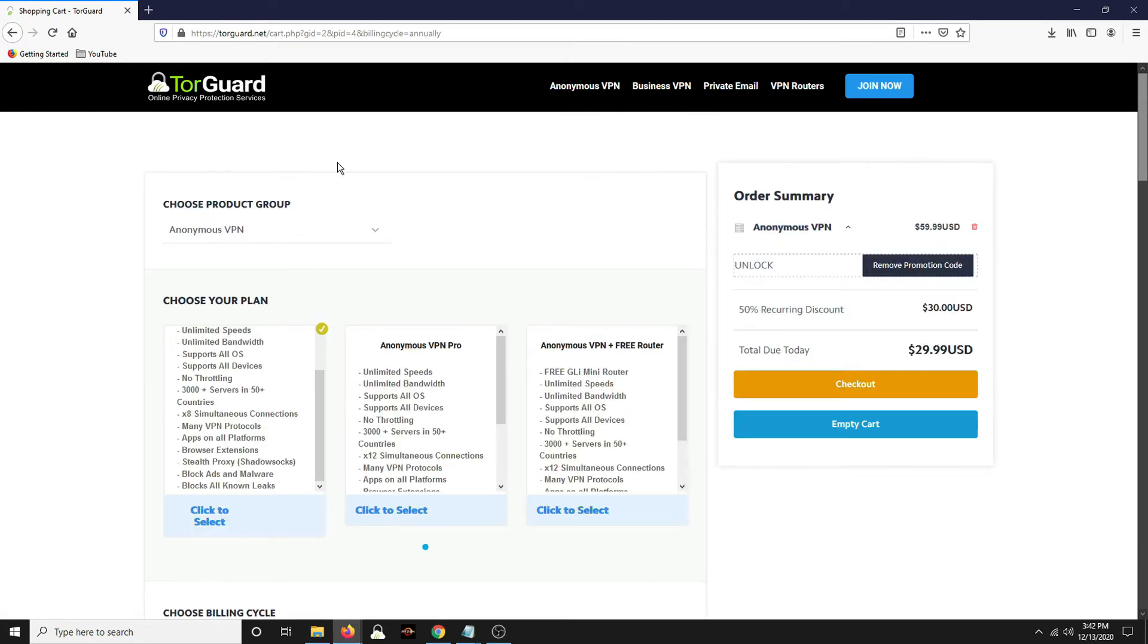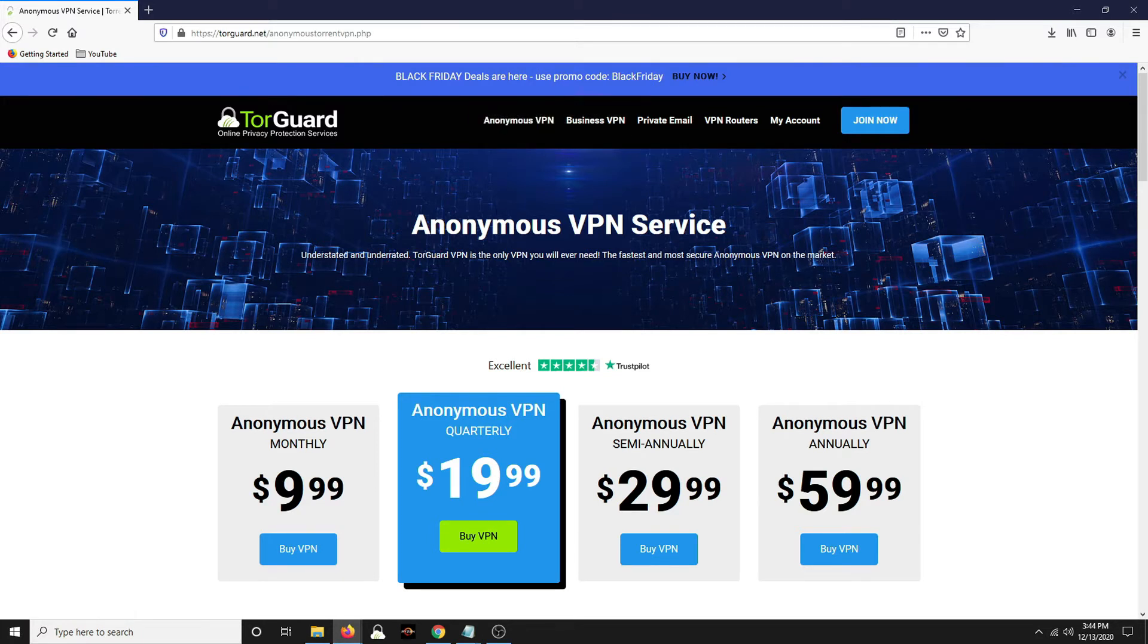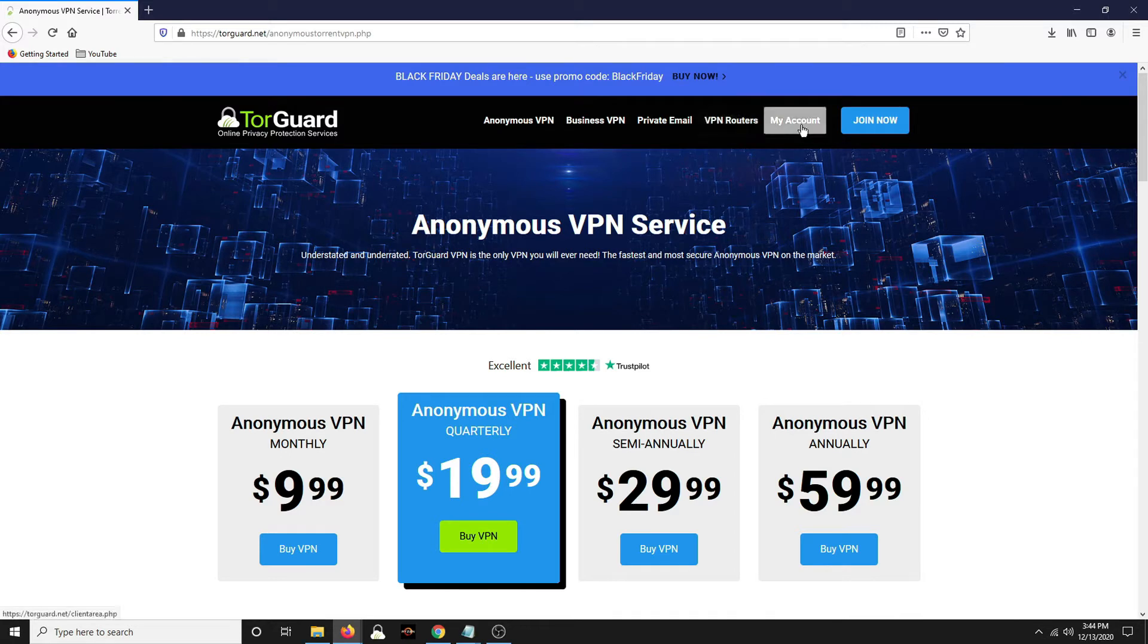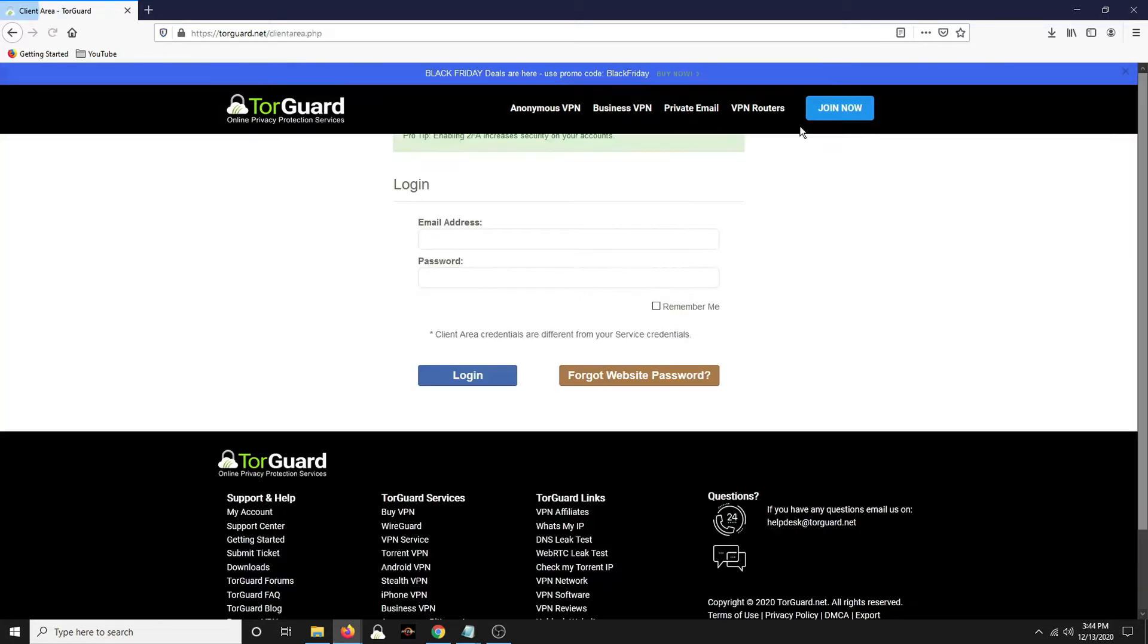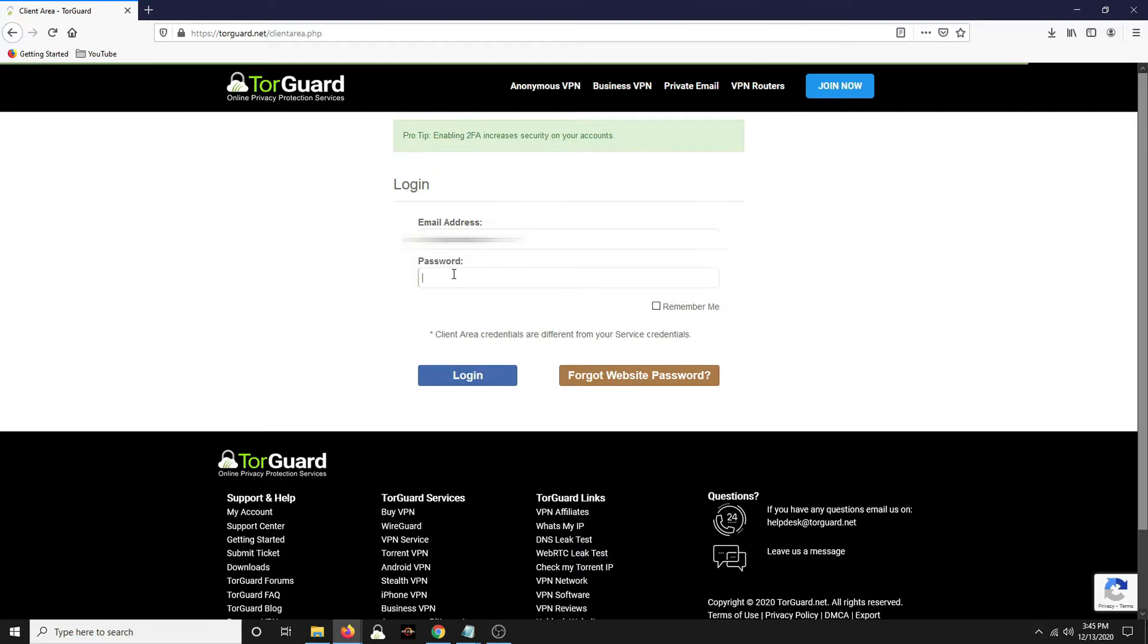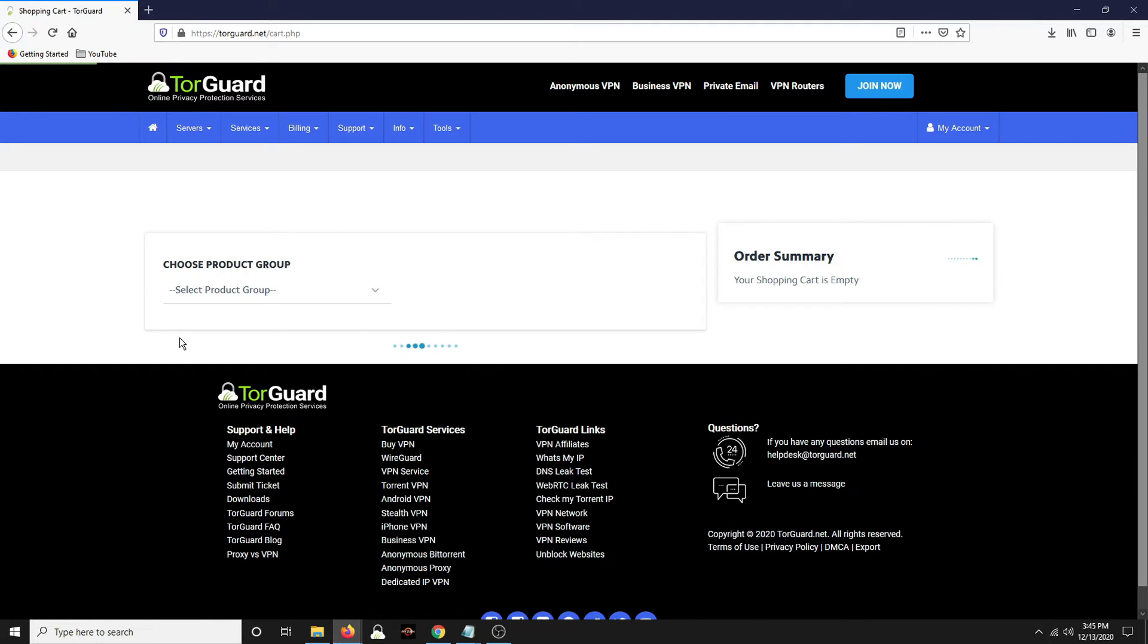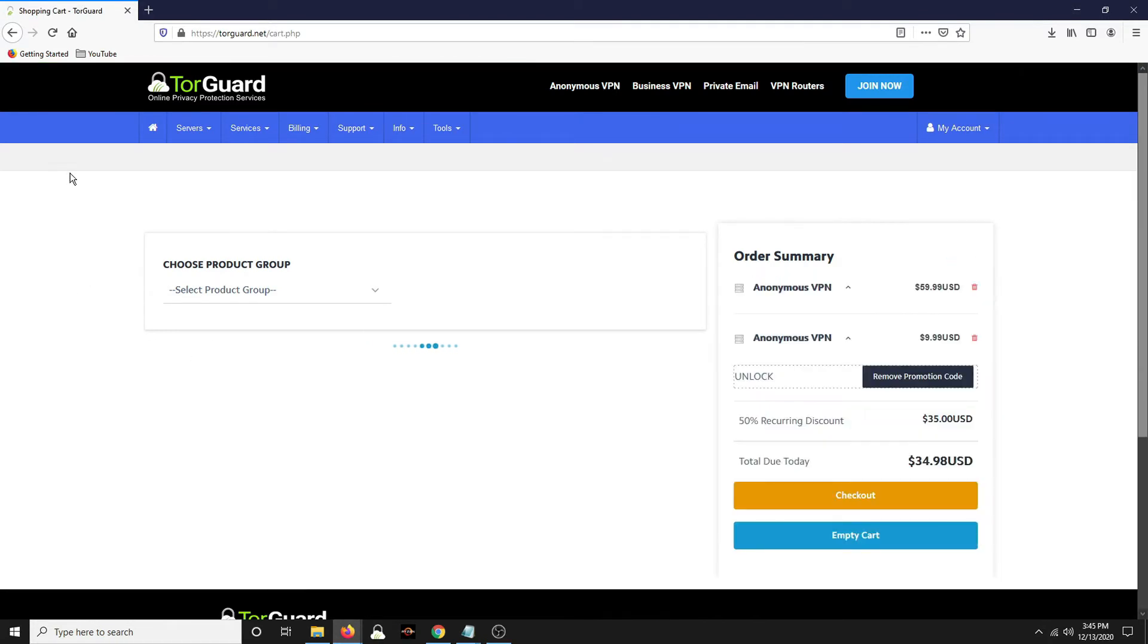Once you buy it, you can download it and I'll show you where to do that. You'll create an account, right? You'll get an email, you'll create an account and then you'll come back here and you'll log in with your account. There might just be a download link automatically there when you check out. I can't remember.